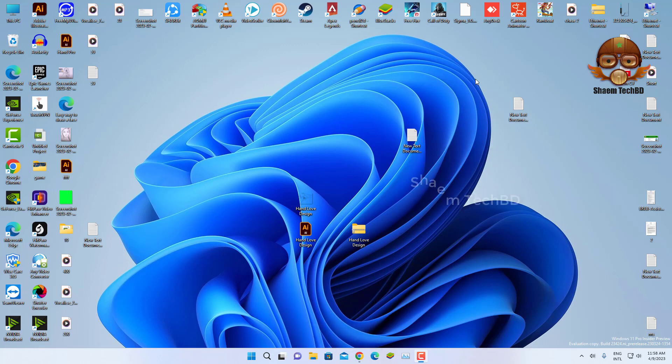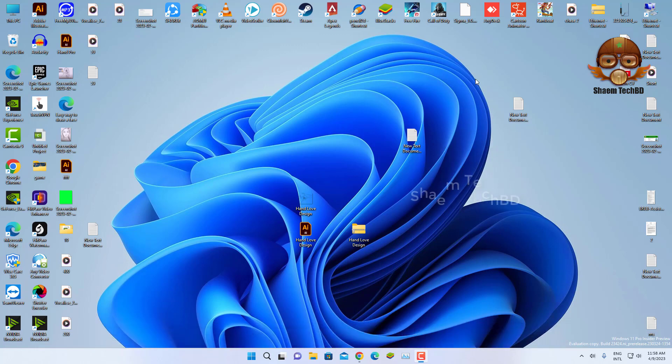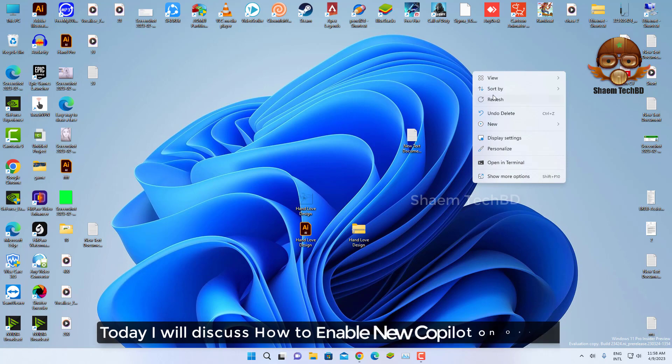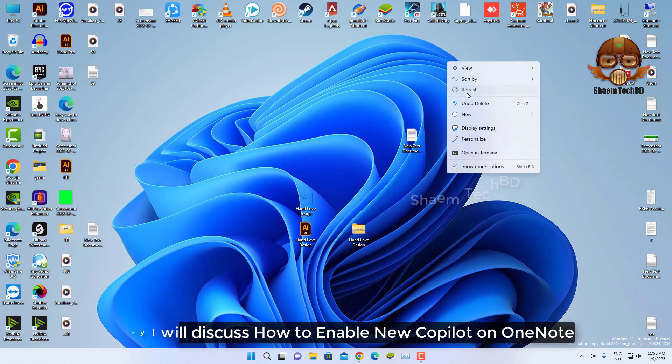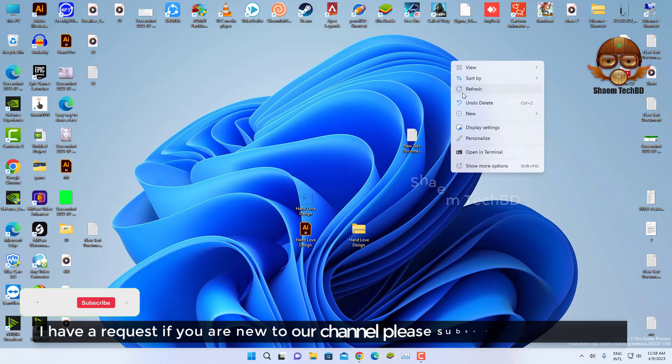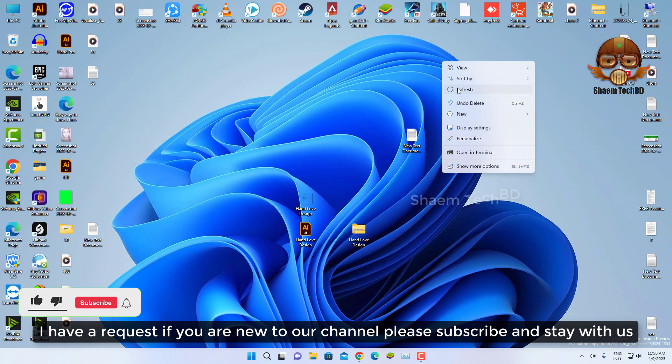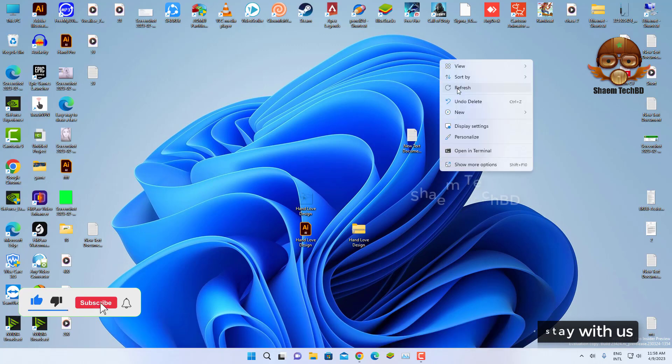Hello guys and welcome back to my YouTube channel SaimTekBD. Today I will discuss how to enable new Copilot on OneNote. I have a request: if you are new to the channel, please subscribe and stay with us.